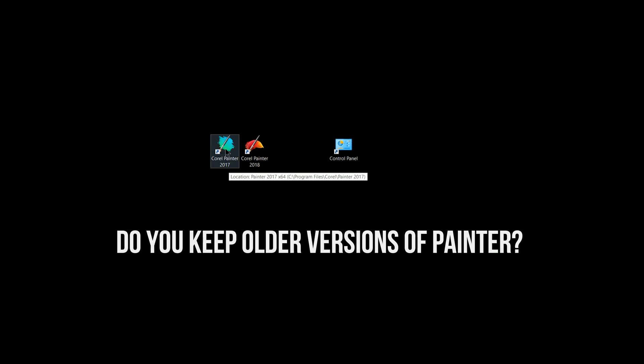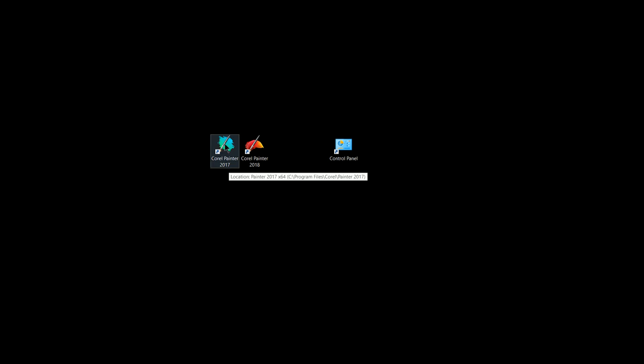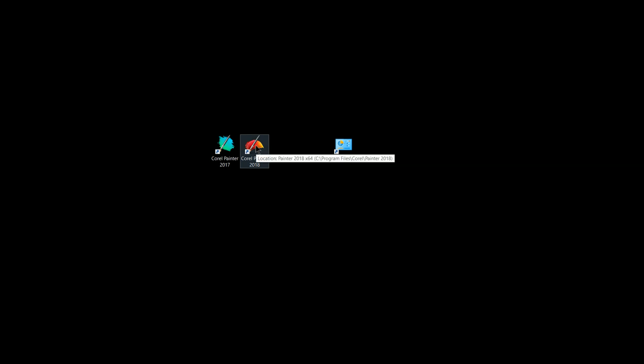For me personally, I keep the last version of Painter because a lot of people will still be transitioning from 2017 and 2018 for a while, and since I make art lessons and help people with Corel Painter and share my custom workspace and brushes, it's helpful for me to have that previous version of Painter in case I need it.